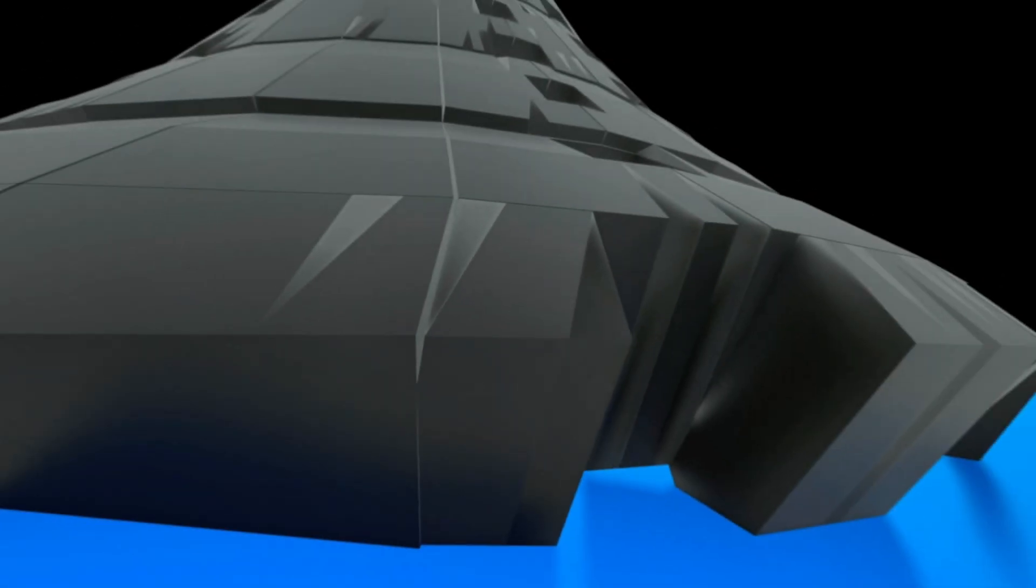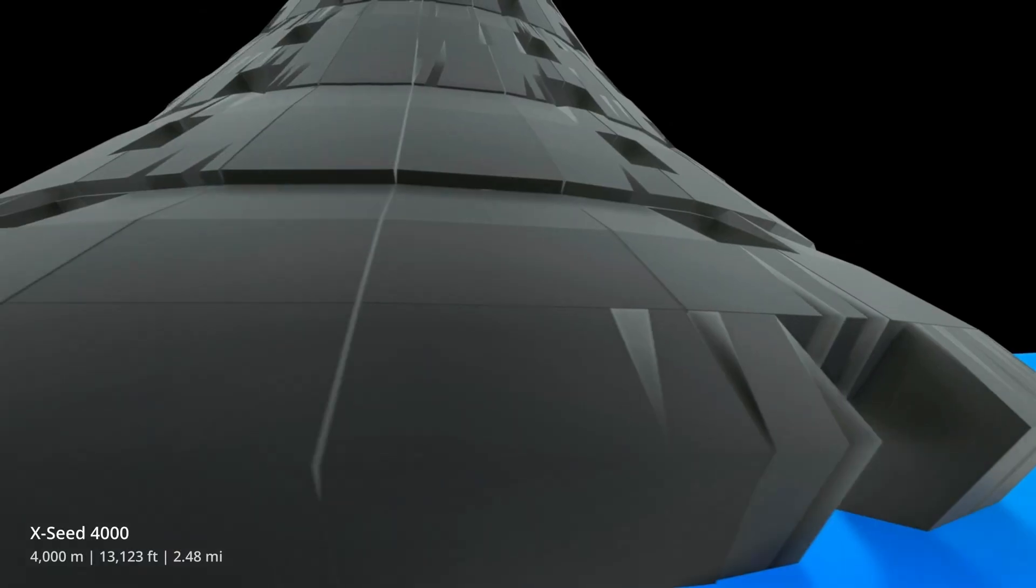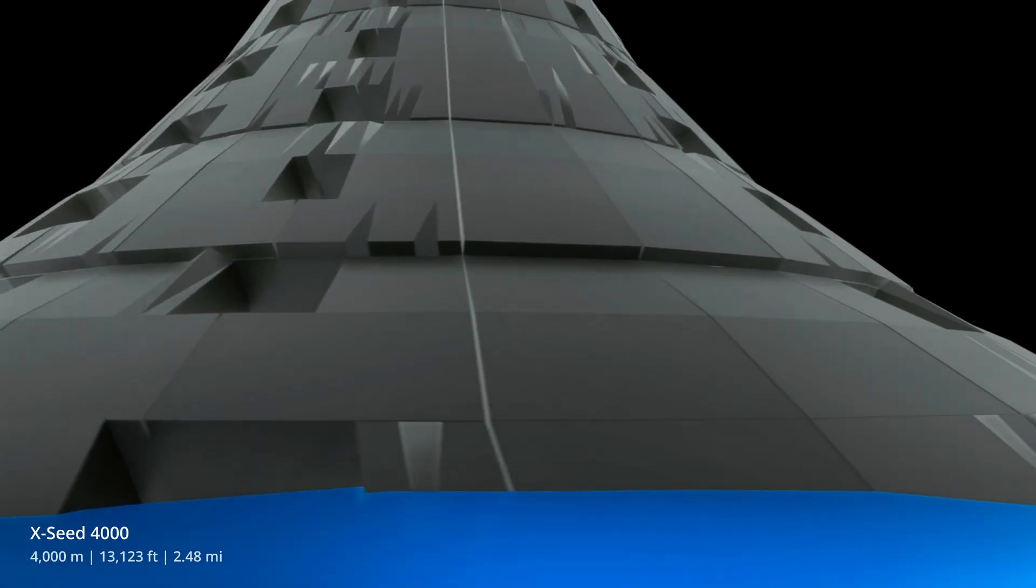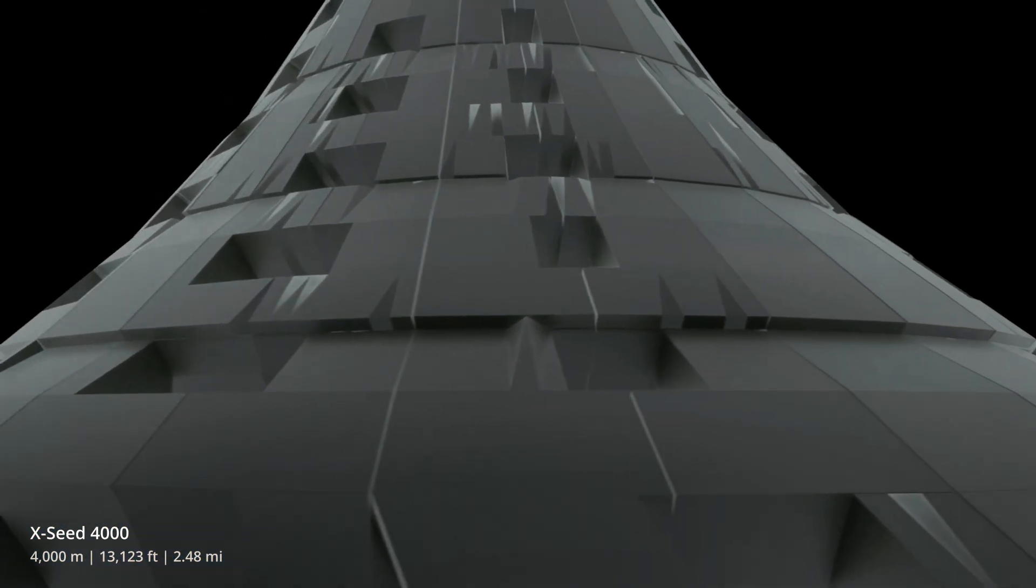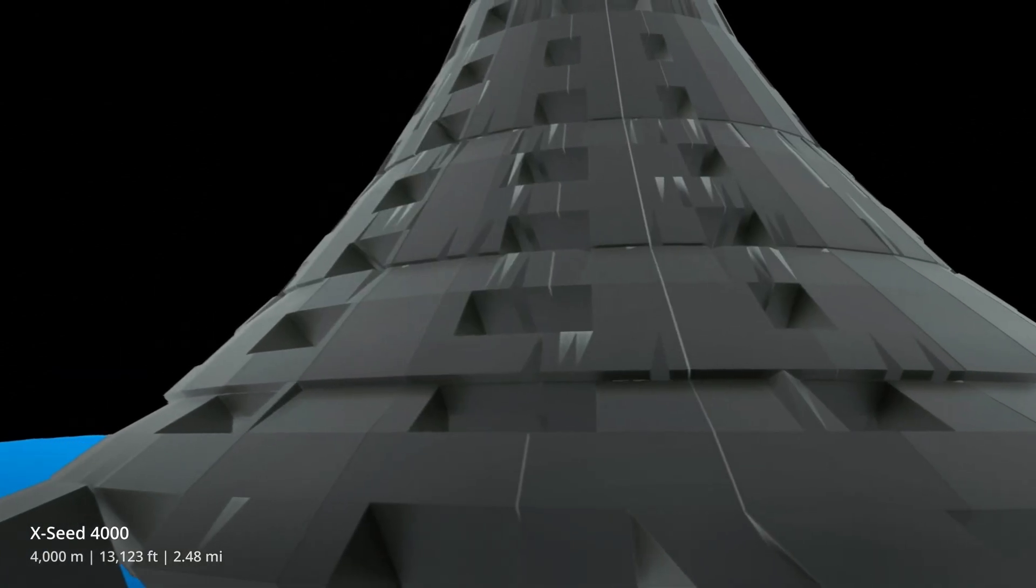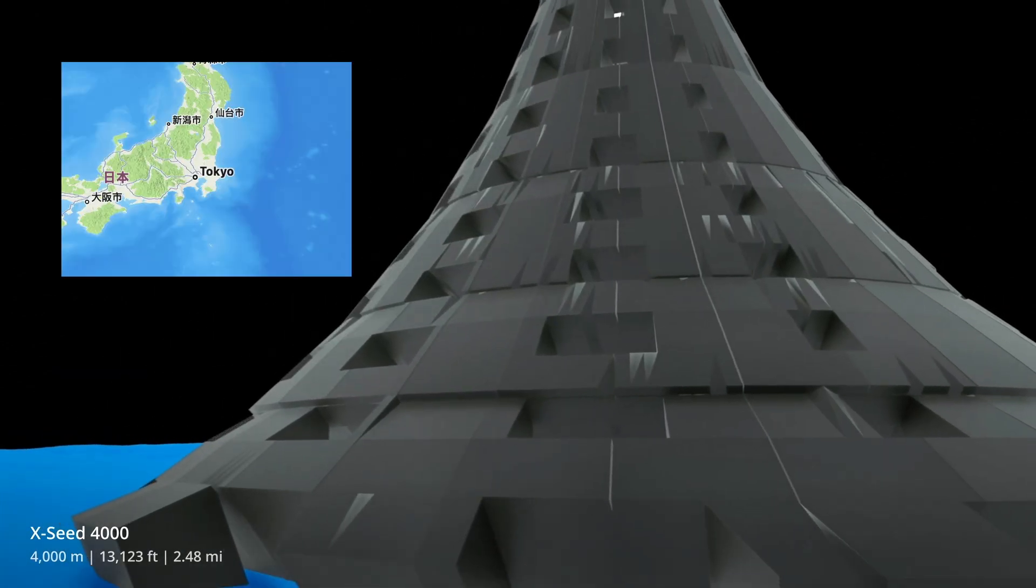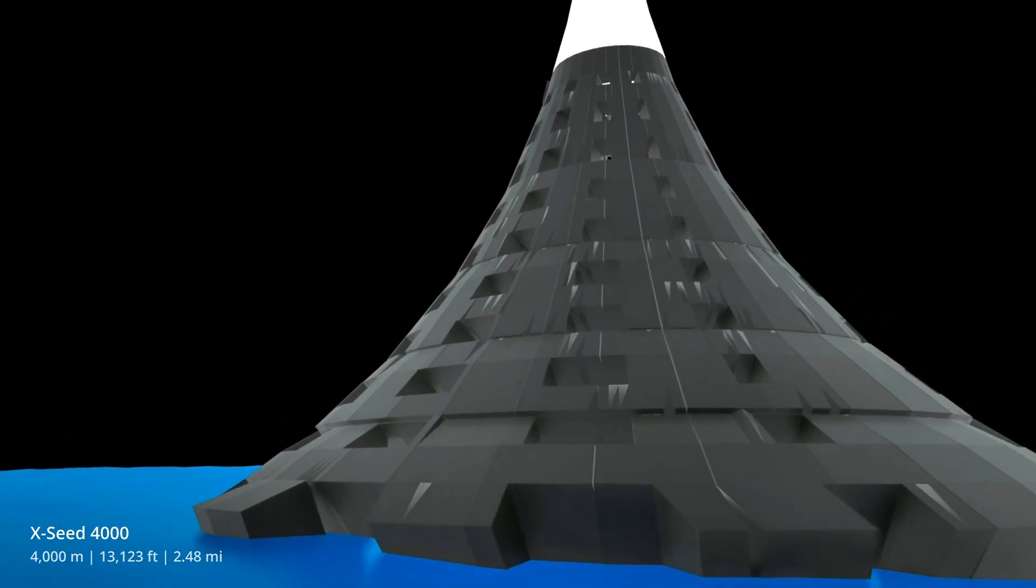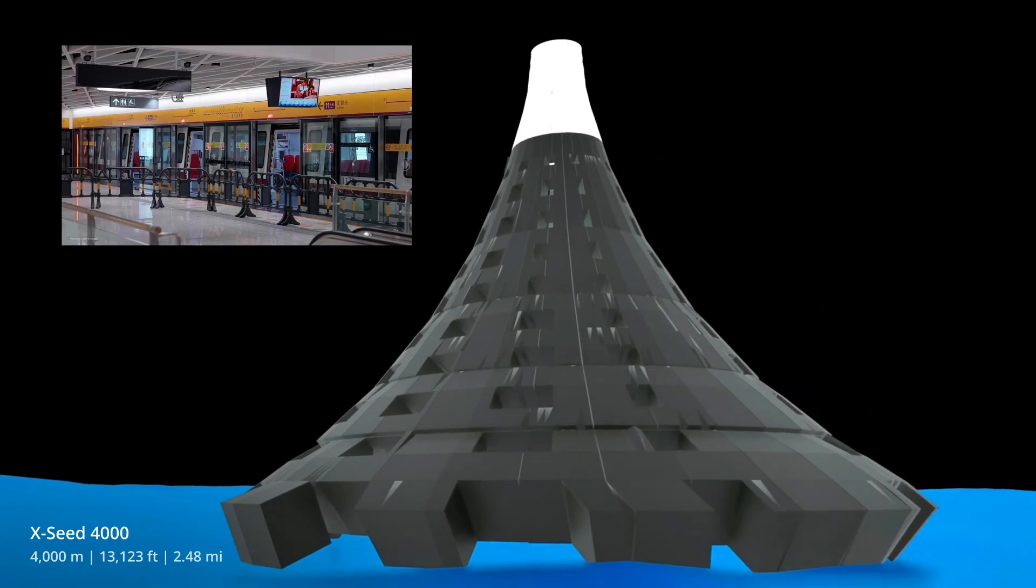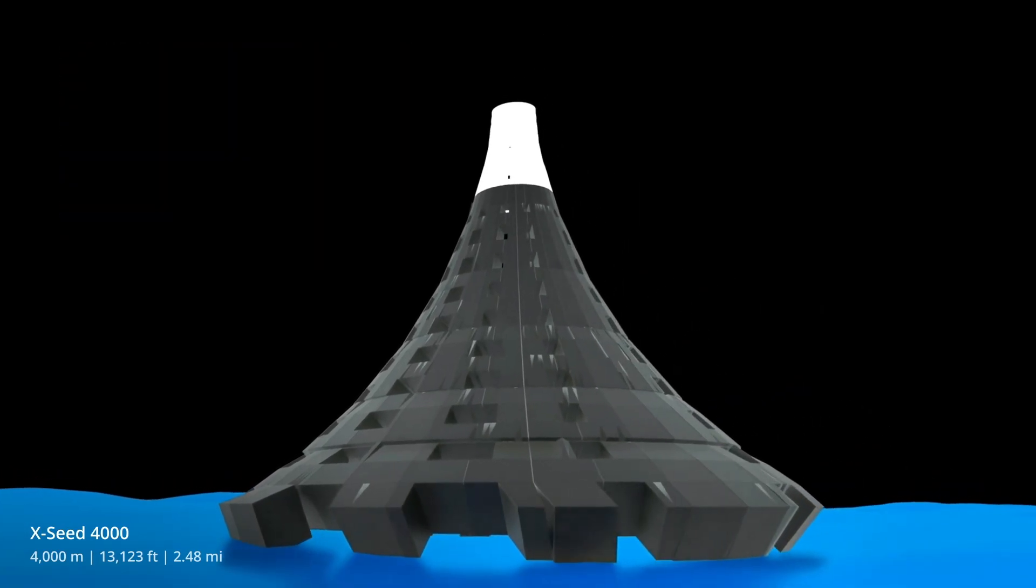There actually was a proposition for a crazy tall building called XSEED 4000. It was supposed to have a six kilometer wide base in the water and rise four kilometers tall. It was meant for Tokyo, Japan. And to travel within the building, you would have needed actual trains. But it never got past the concept phase.